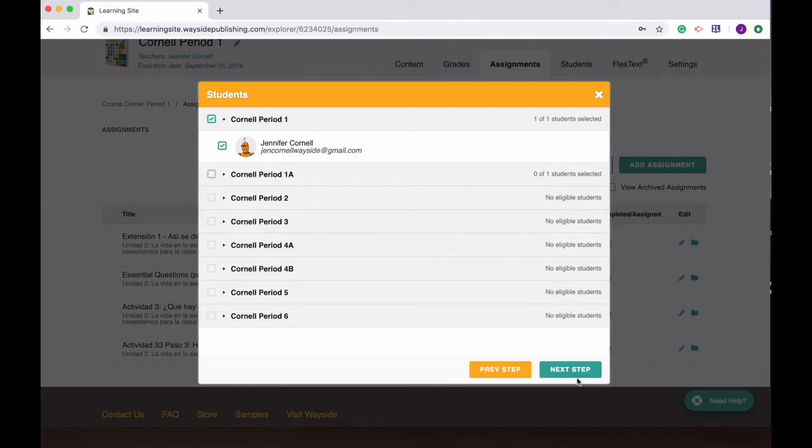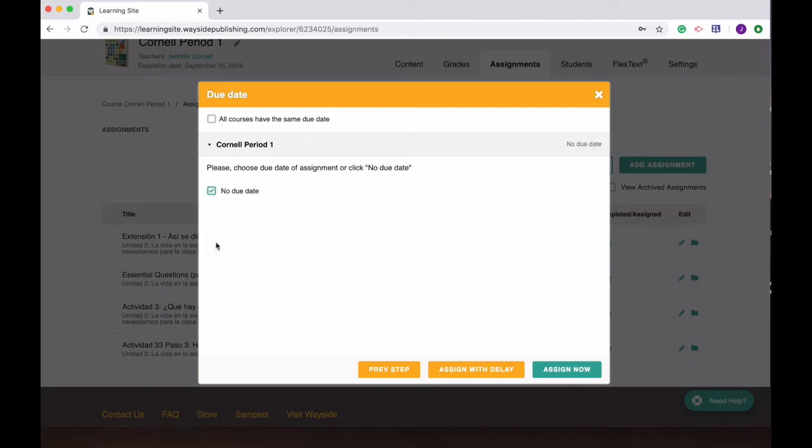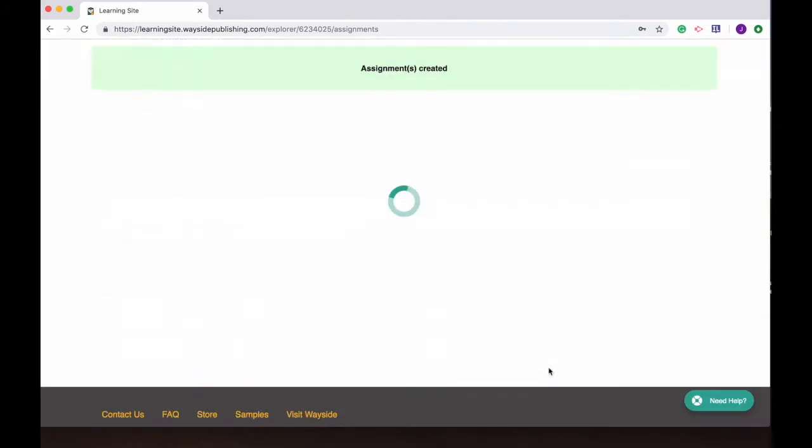Hit next and then here's where I can either say that all my courses are gonna have the same due date. I can pick the date and time or I can say new due date. For this one I'm being flexible, there's no due date for this one so I'm just gonna assign it now to my students. And here it will show up in my assignments tab.